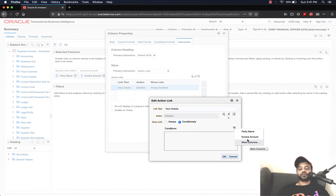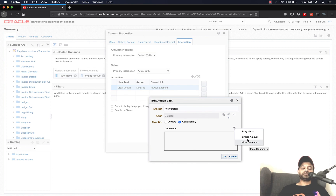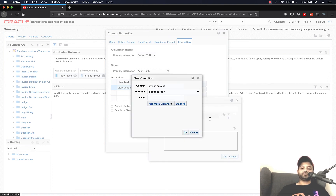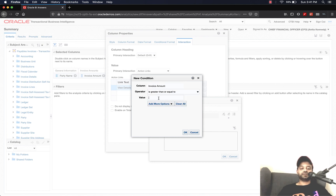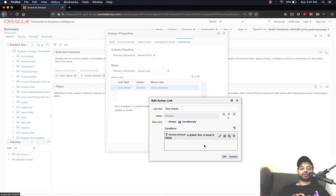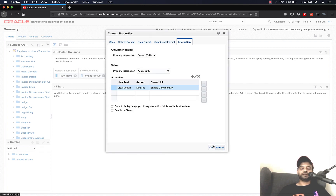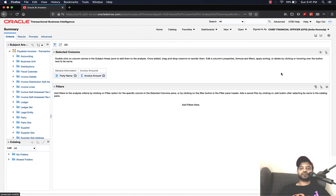Or you could click on More Columns and select any other column from the subject area to create the condition. In my case, I want to create a condition where the drill-down is enabled for invoice amounts greater than or equal to $20,000. So I'll select Invoice Amount, set the operator to "is greater than or equal to", enter twenty thousand dollars, click OK, click OK, click OK, and save.